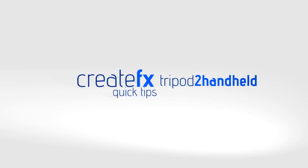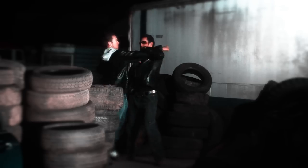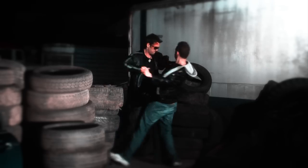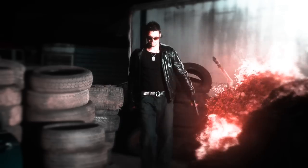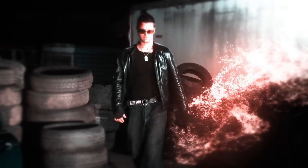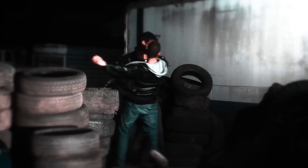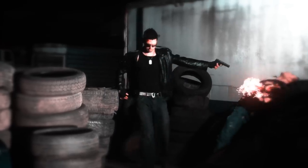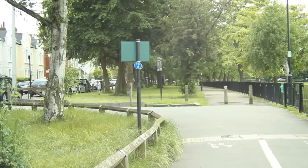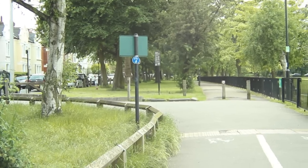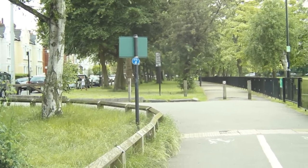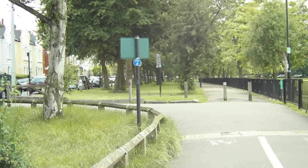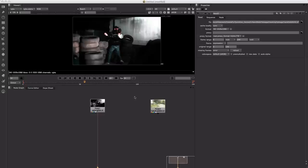Hey guys, Phil Swart here from CreateFX. I've got a quick tip for you today to show you how to take your tripod shot footage and give it a bit more of a hand-held dynamic feel. To do this we'll be taking a separate piece of footage which has been shot hand-held and use the tracking information from this and apply that to your tripod shot footage.